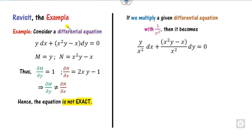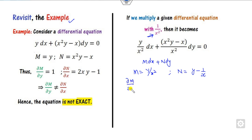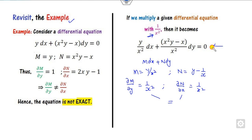For example, if I revisit the example again here, if I try to multiply this by 1/x², then comparing with M dx plus N dy, the new M will be y/x² and N will be as shown. You can then check whether this is exact or not. The value of ∂M/∂y equals the value of ∂N/∂x here — you can see that both are the same, which means this is now exact. This equation becomes exact with the help of only 1/x².